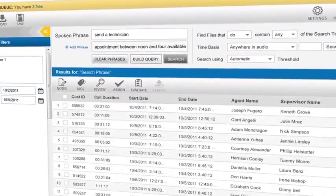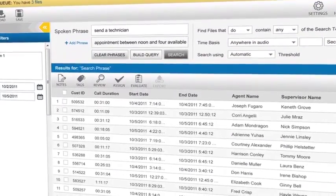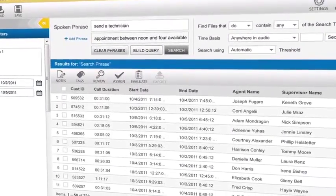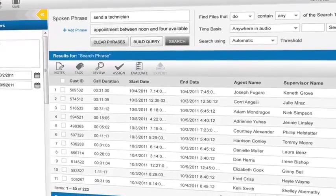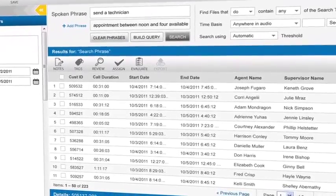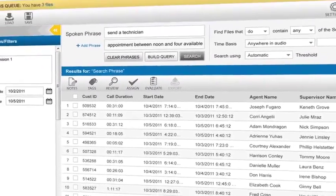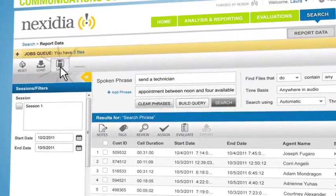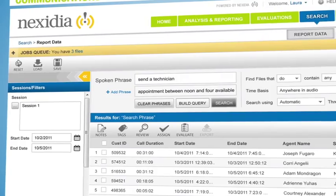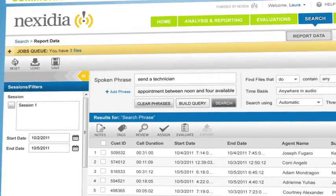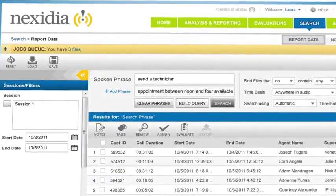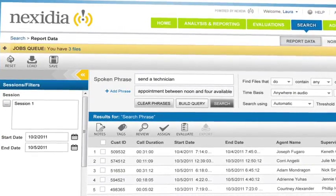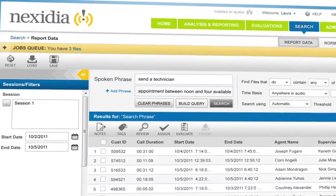Voila! We have our results. And we can save this more robust search to use it again later. We can use these saved structured searches to categorize our calls. This allows us to perform deeper analysis.